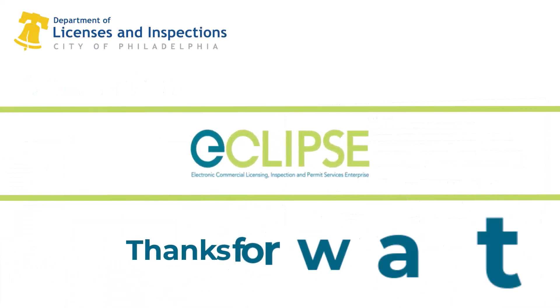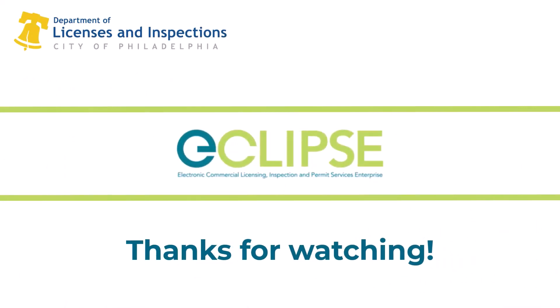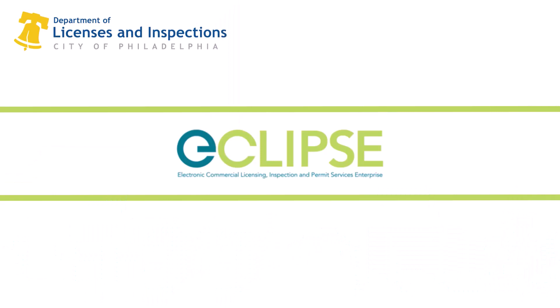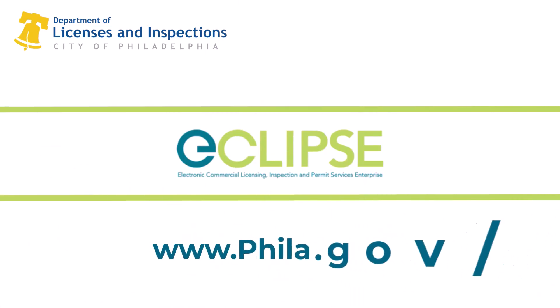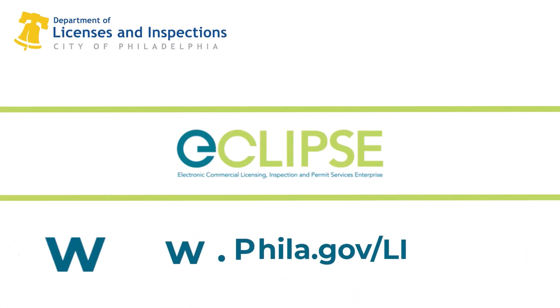Thanks for watching. For more information, check out our other eCLIPSE videos, FAQs, and resources at phila.gov/LI.